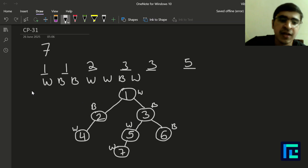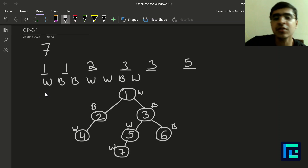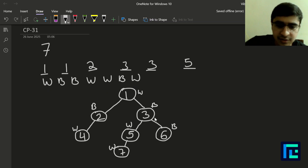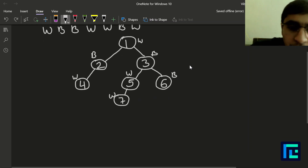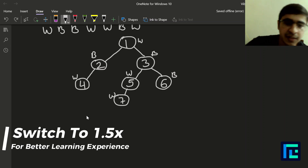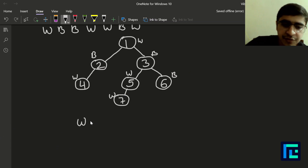After the tree structure, you are given a string where s[0] gives the color of vertex 1. So: vertex 1 is white, vertex 2 is black, vertex 3 is black, vertex 4 is white, vertex 5 is white, vertex 6 is black, and vertex 7 is white. We have to count the number of subtrees where the number of white vertices equals the number of black vertices.